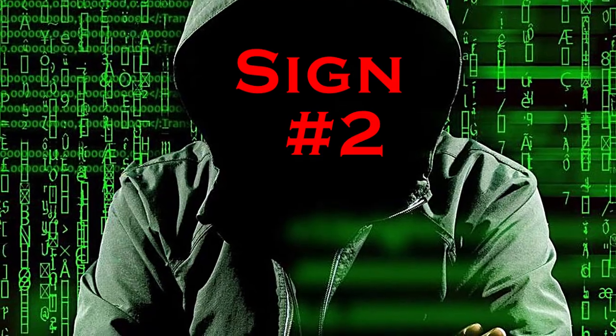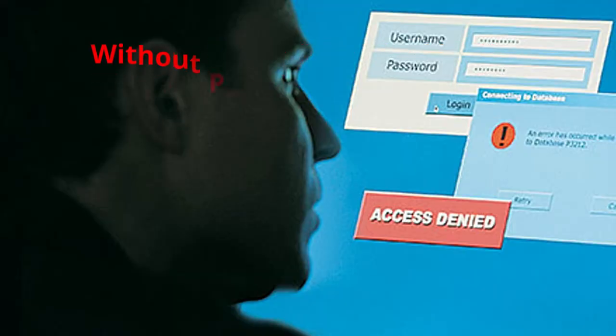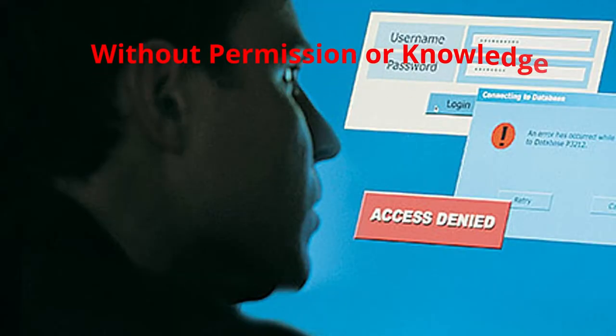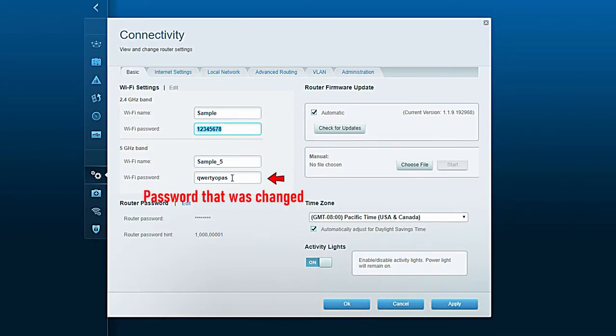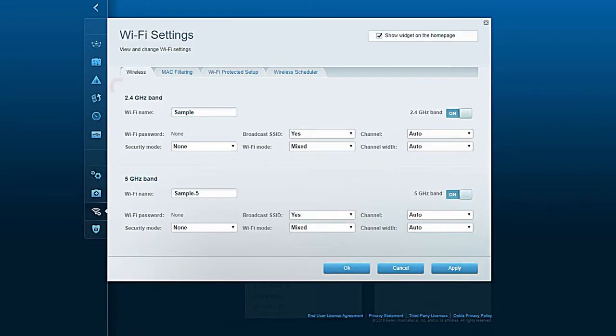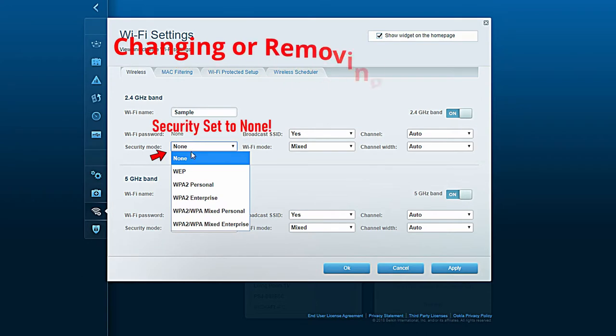Sign number two: your router settings have changed without your permission or knowledge. Once a hacker gains access to your network, they will change settings within the router to benefit themselves, usually changing security settings, passwords, or just removing passwords altogether.